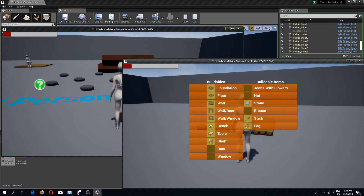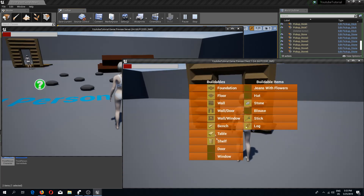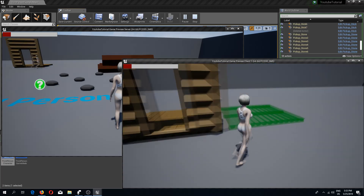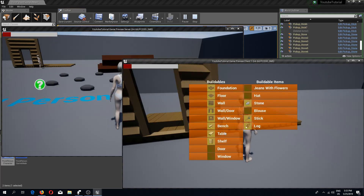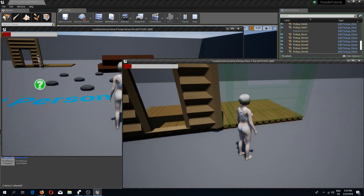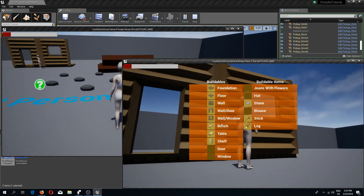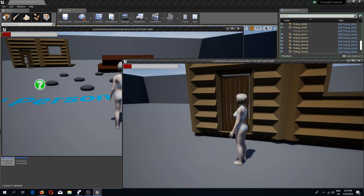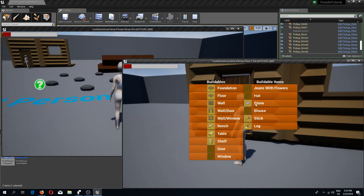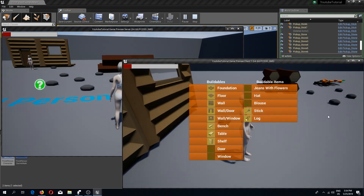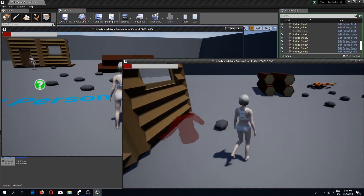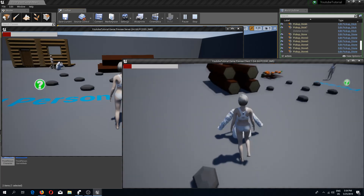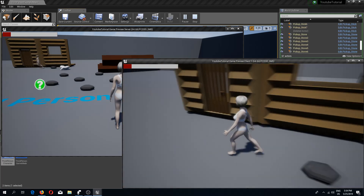Let's see this — putting the floor, wall, another floor, window, window, door, stone, blouse — and there we go. Awesome.